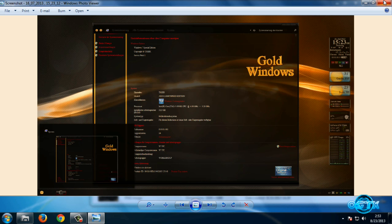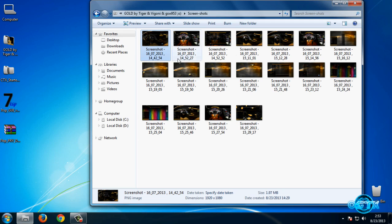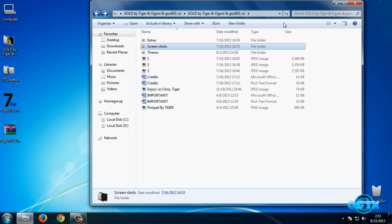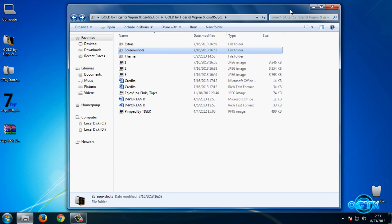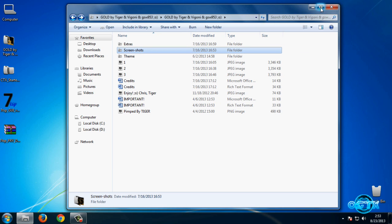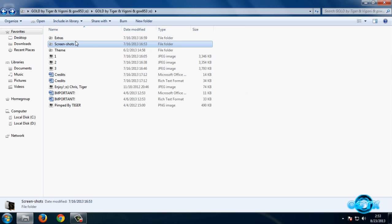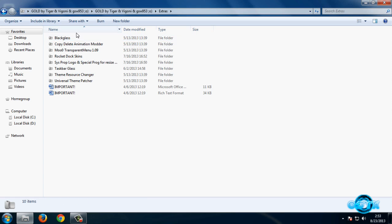OK, now let's go back. We have extras. Go to this folder. We have Black Glass, but I will go later to this folder when I apply the theme.